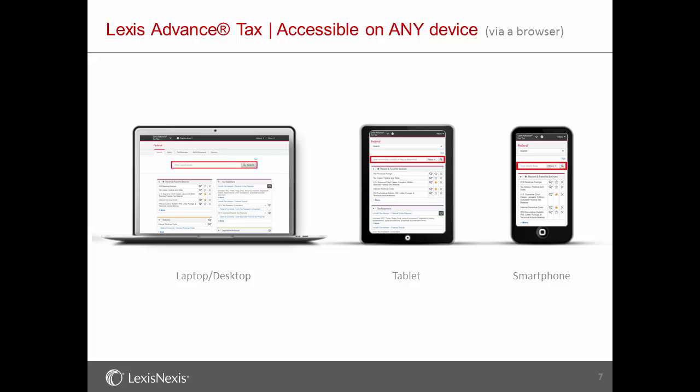Lexis Advance Tax is optimized for tablet and smartphone to offer a fast, efficient, and intuitive way to conduct your online tax research, where you want, and the way you want, with the tools and content to help you feel confident in your results.